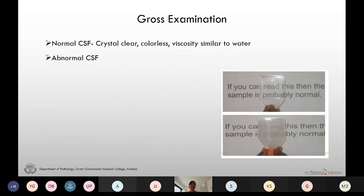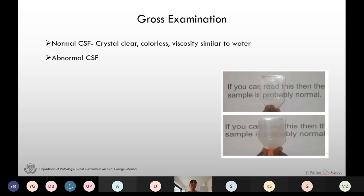First we examine the CSF grossly. Normal CSF is crystal clear, colorless, and its viscosity is similar to that of water. Abnormal CSF can be turbid or cloudy, viscous, pigmented, tinged, or clot formation might be present. To determine clarity, we hold the tube against written paper — if we can read through it, it is clear; if not, it is turbid or cloudy.